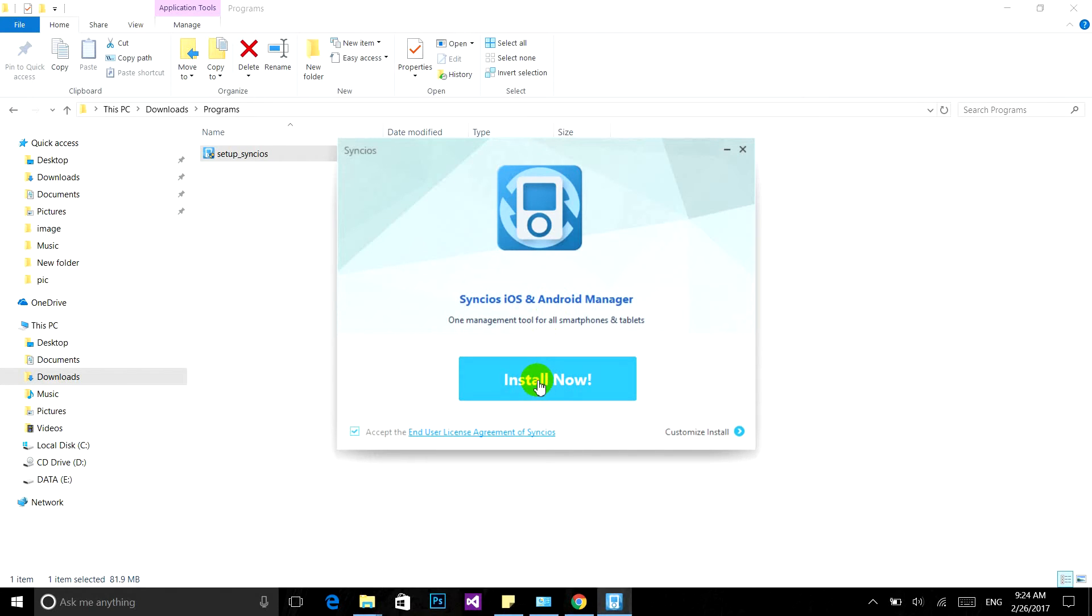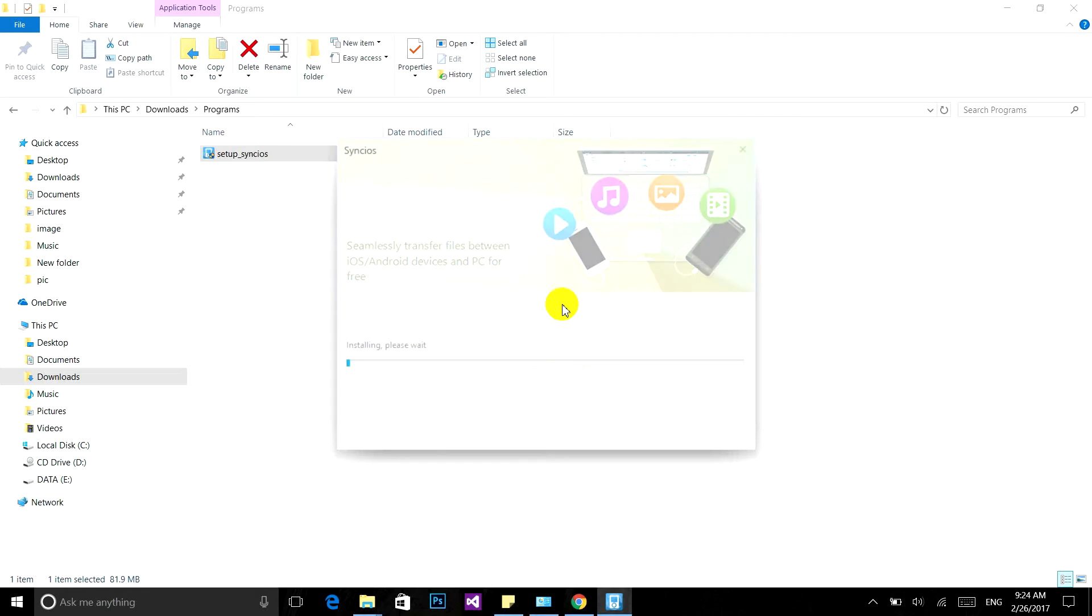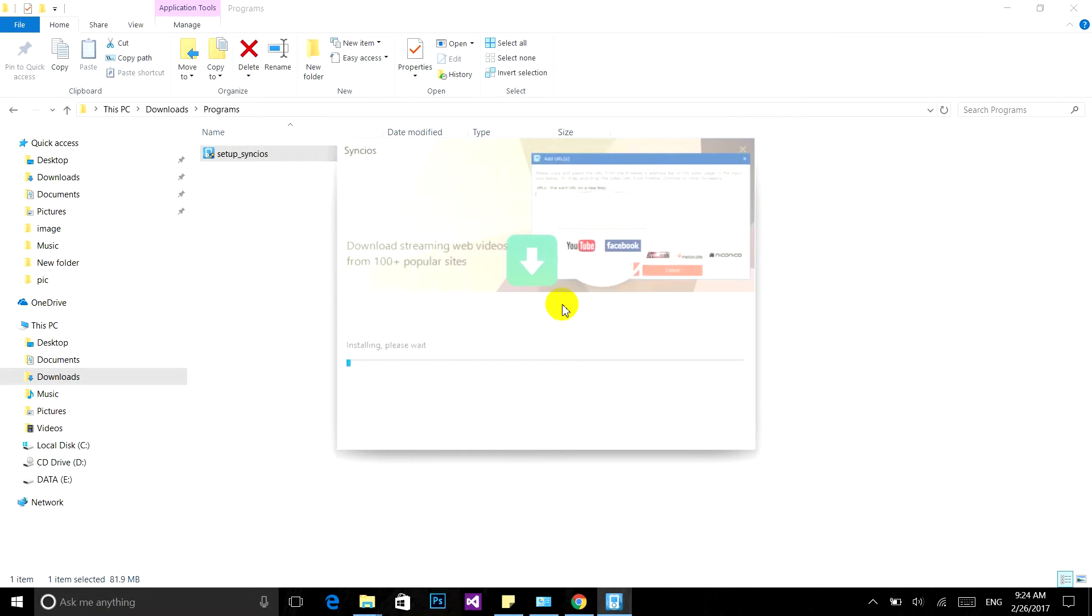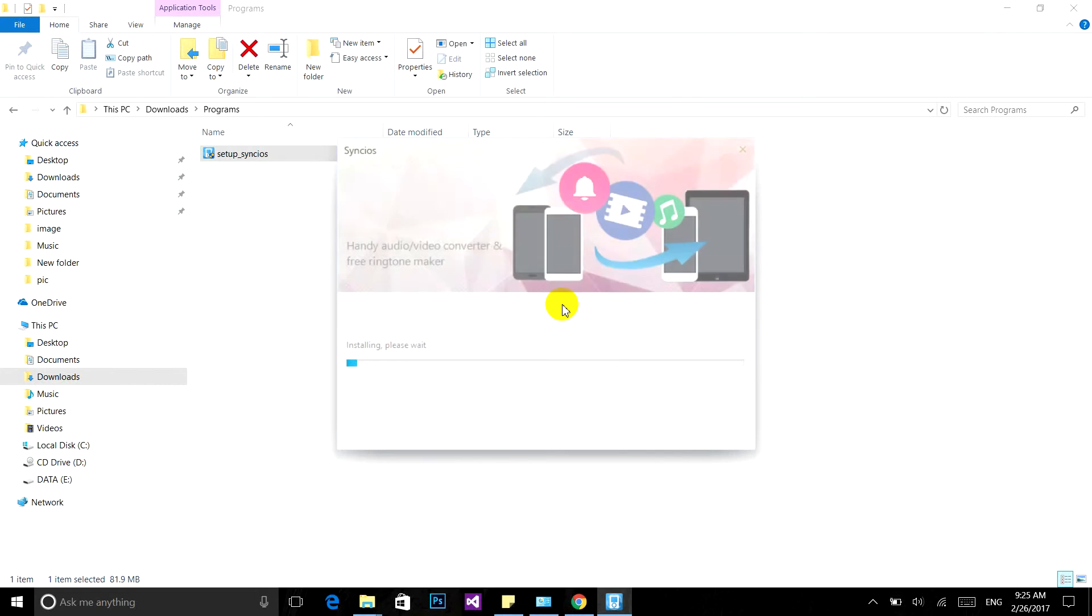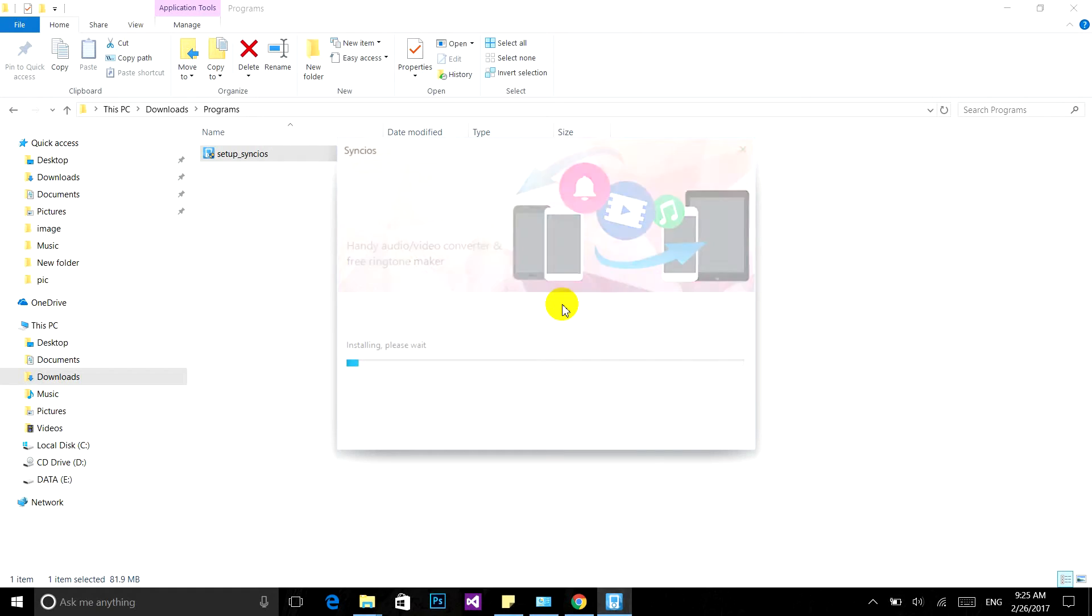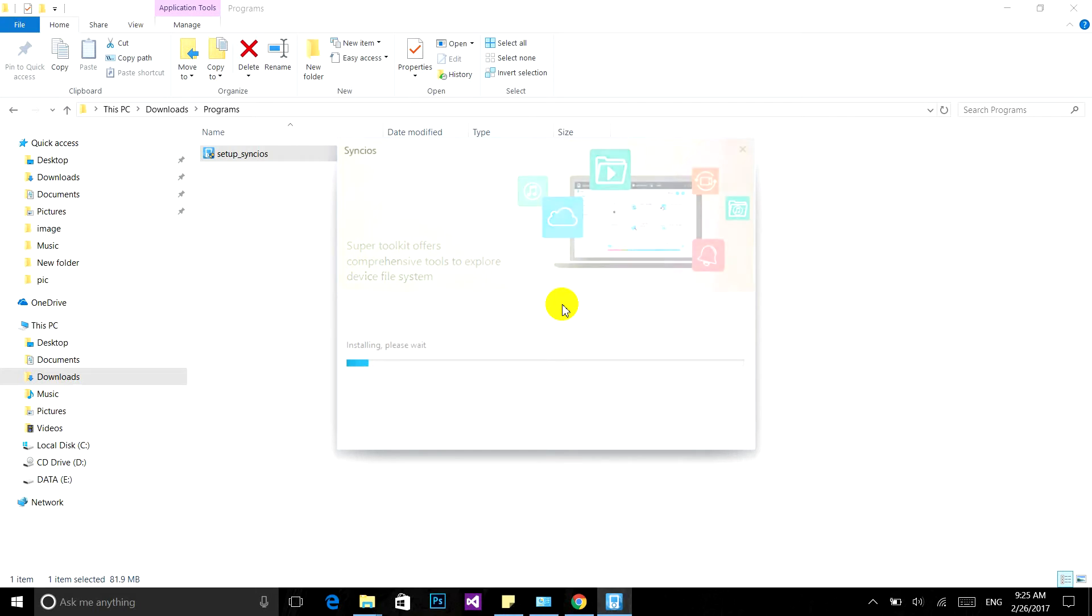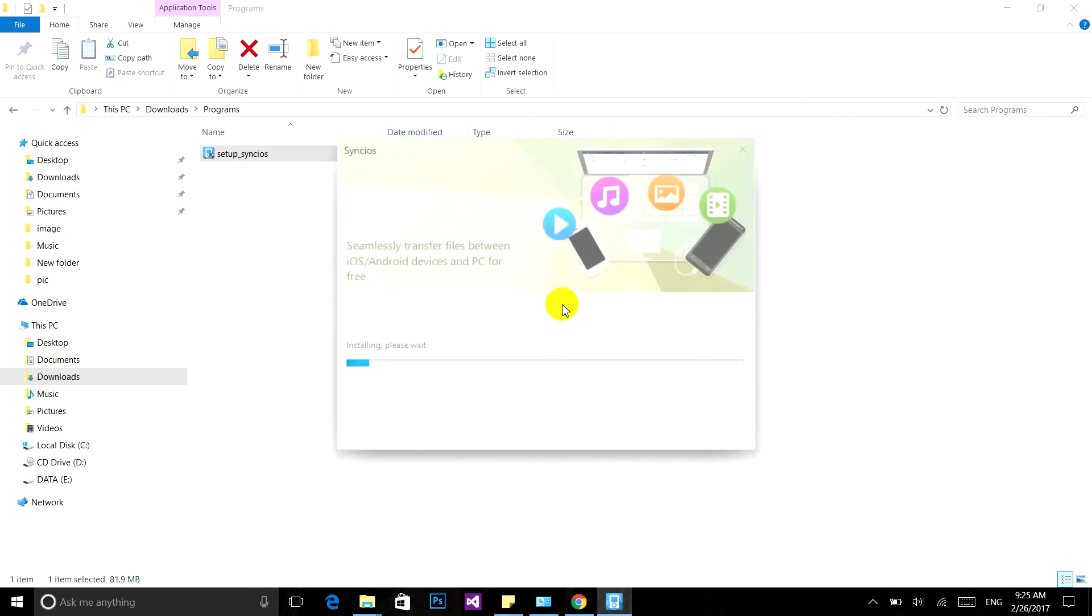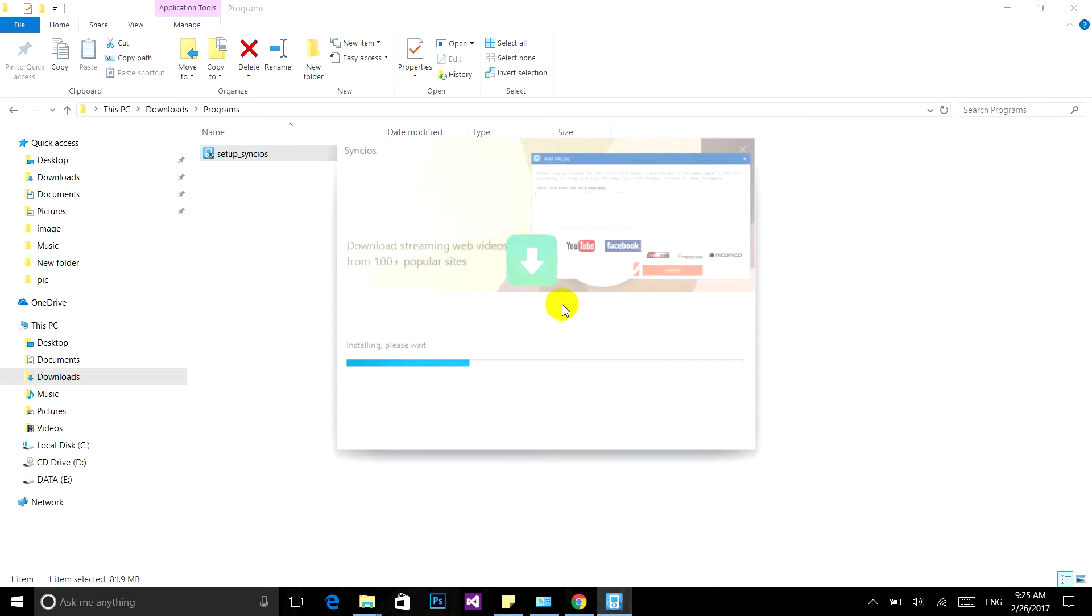Wait until the installation is complete. This software is absolutely free; you can download it from anywhere. This is the easiest way to transfer your files from computer into your iPhone.